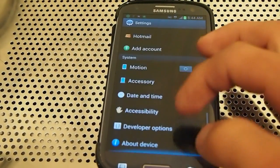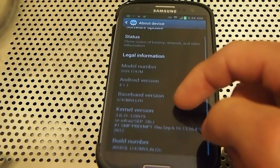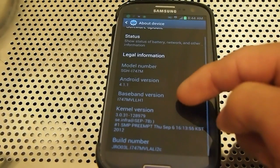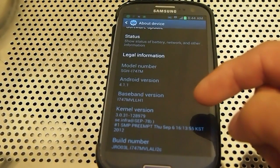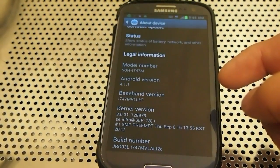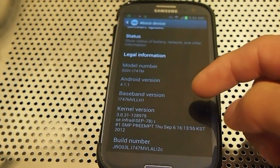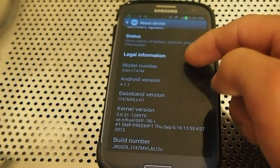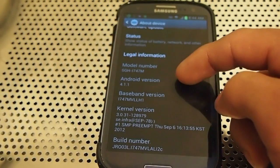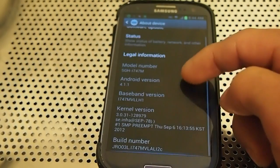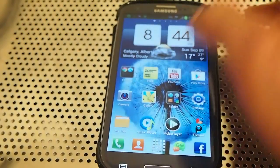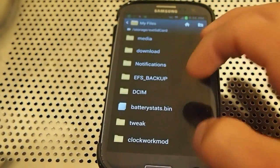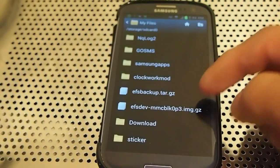I'm going to show you the about device. You can see the model number i747M, which is the Canada version, and the VLH1 baseband, and this is the kernel. I tried to do the custom kernel on the last release and it would not work for some reason. I'm going to show you what the ROM's name is because it's not showing in about device.